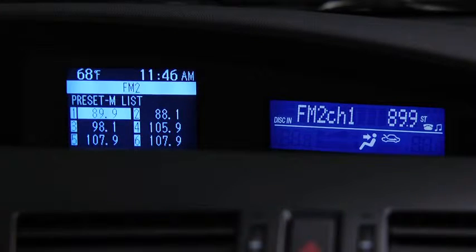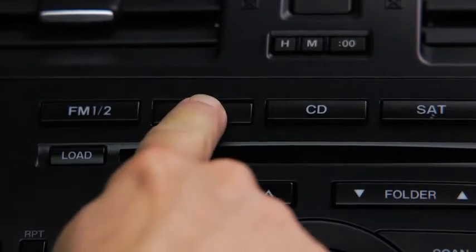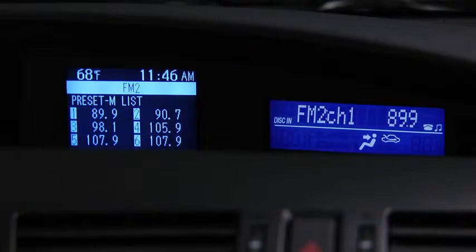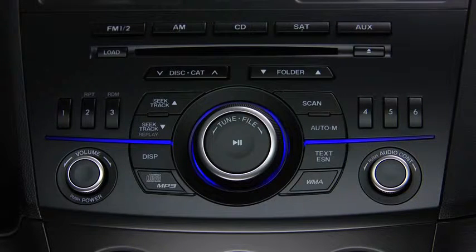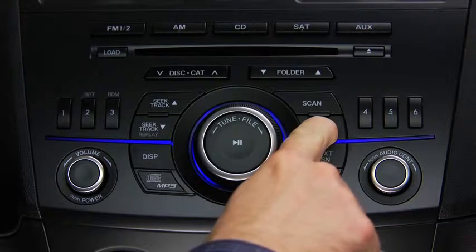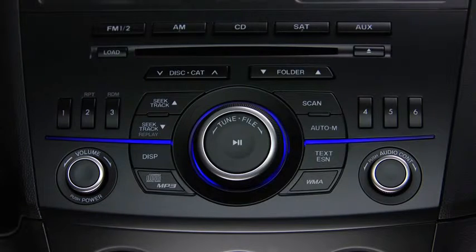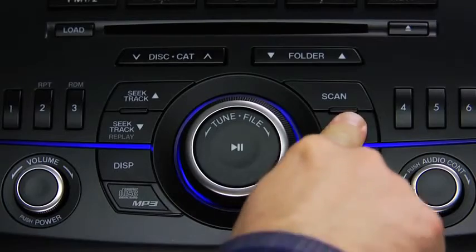Repeat this operation for the other stations and bands you want to store. To tune a station in the memory, select AM, FM1, or FM2 and then press the station's channel preset button. To automatically scan and temporarily store up to six stations with the strongest frequencies in each AM or FM band, press and hold the Auto Memory button until a beep sounds. To tune an auto stored station, press and release the Auto Memory button to recall one stored station at a time.